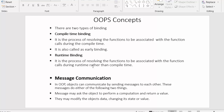So that covers dynamic binding and the two types of binding: compile-time and runtime binding. Now let's discuss the next concept of object-oriented programming: message communication. Since OOP uses objects, there must be a way for various objects to communicate with each other and pass data between them.